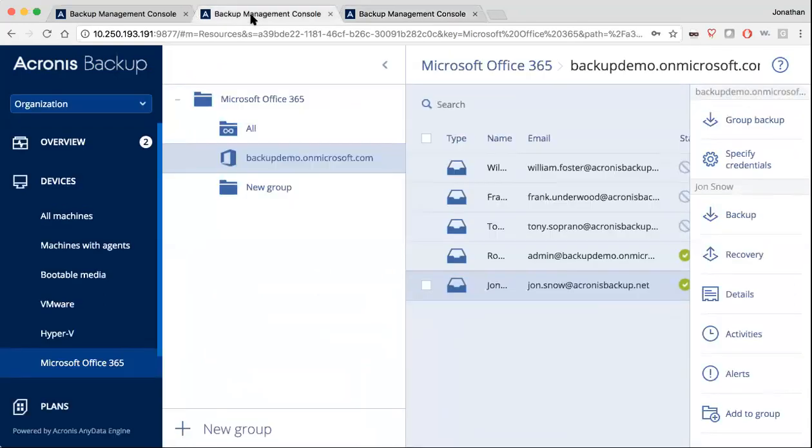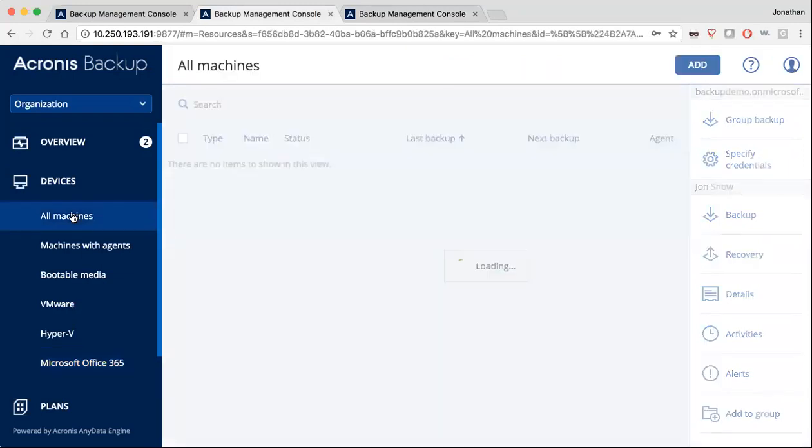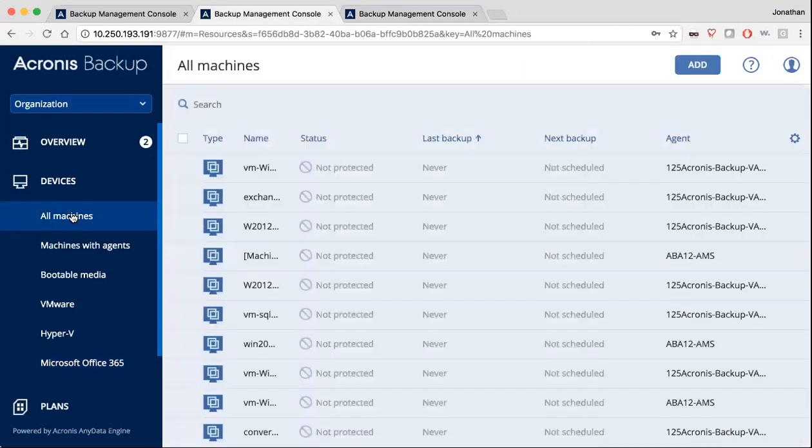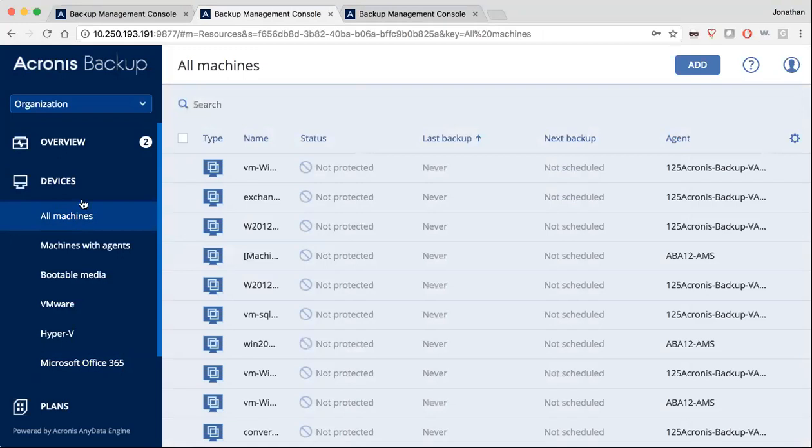So all in all, what we've created is a very easy to use, simple system that is also scalable out to thousands of machines that any administrator would feel comfortable using for their backup solution. And we hope you enjoyed that. We'll see you again next time. Thank you.